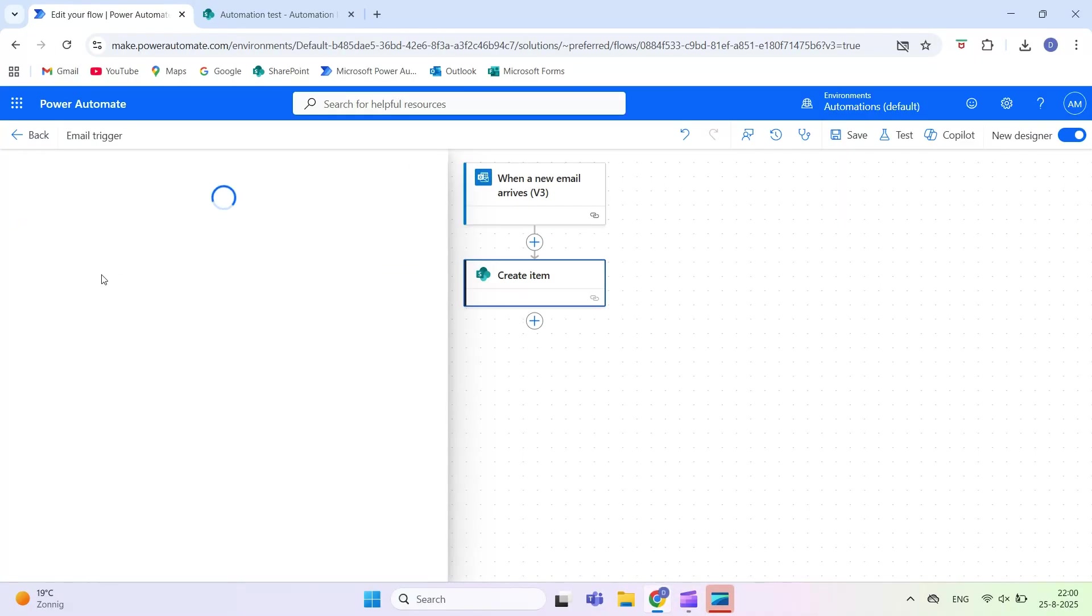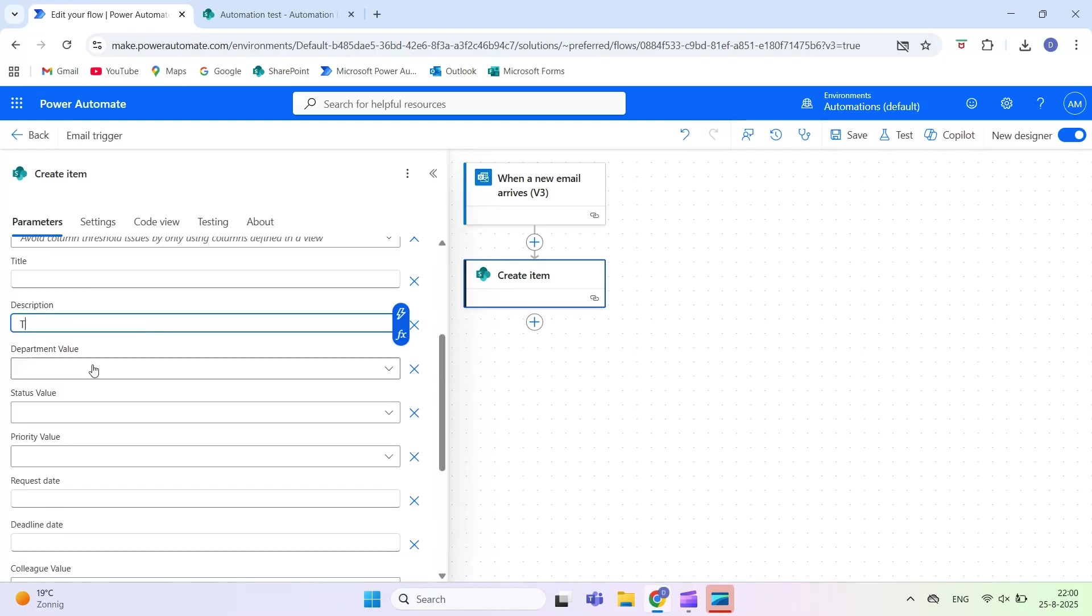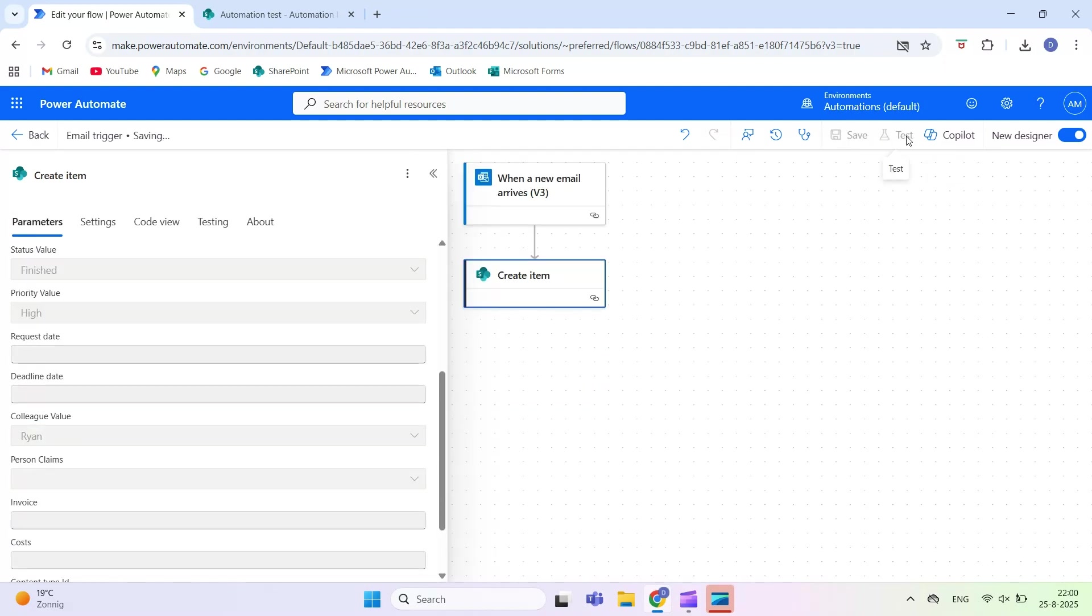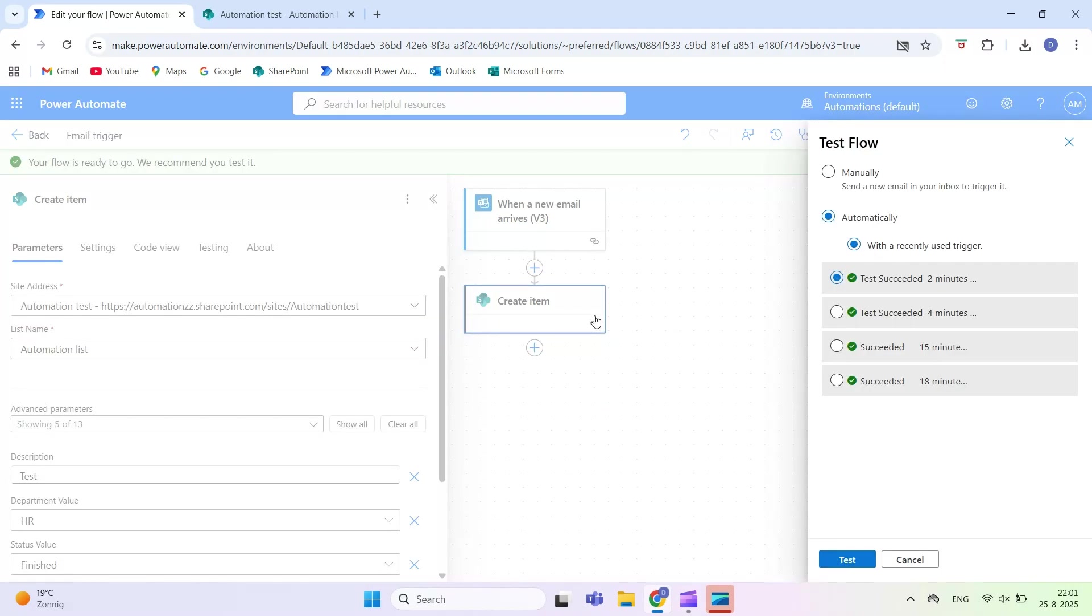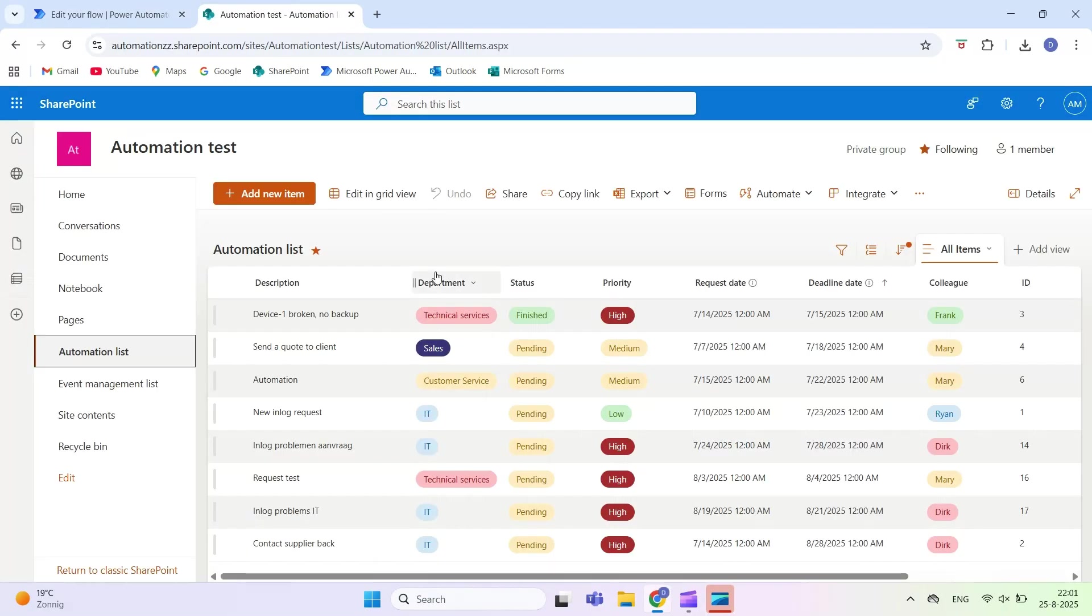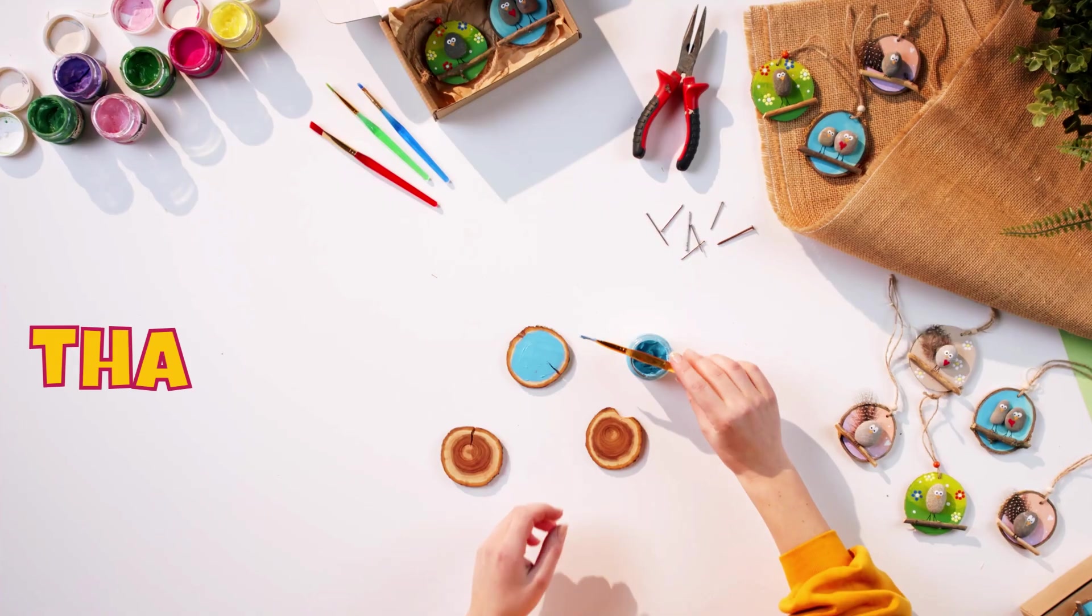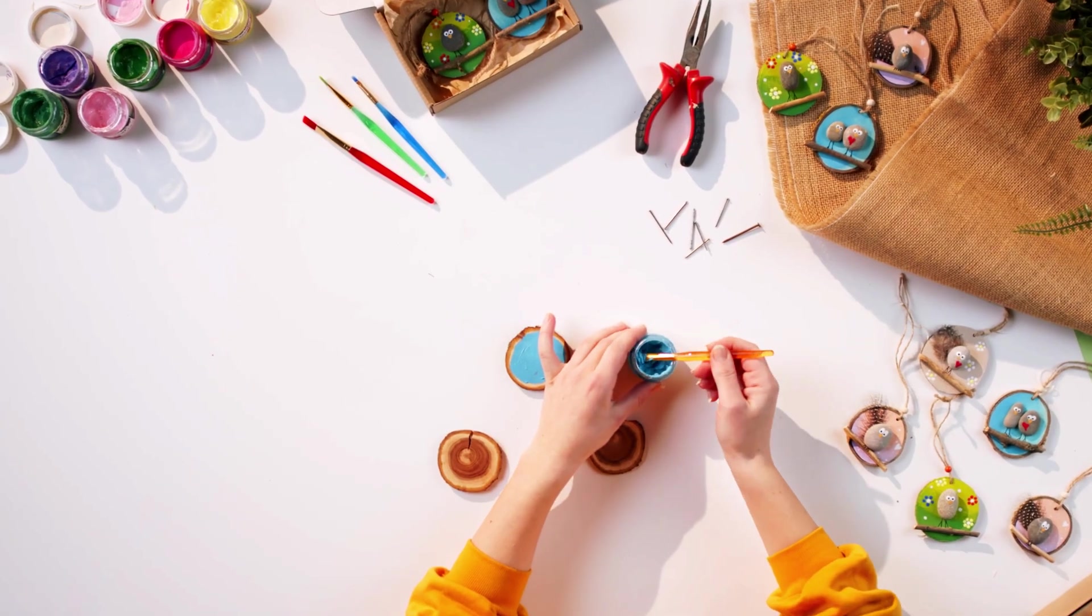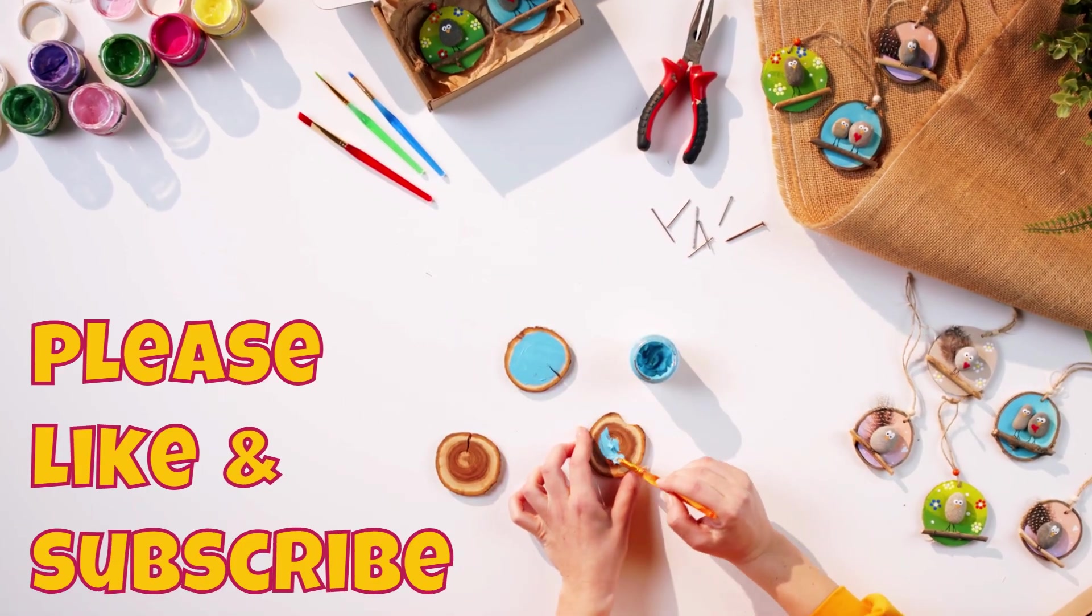You can update a Microsoft list or Excel file with information from the email. That's the when a new email arrives trigger explained with its main parameters. In the next video, we will look at one of the most common actions, send an email v2. Don't forget to subscribe to Automate M365 so you won't miss it.